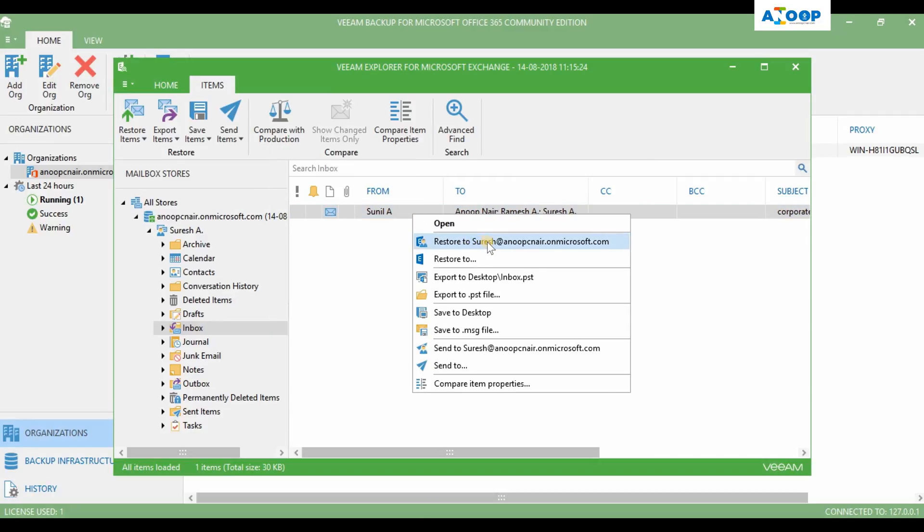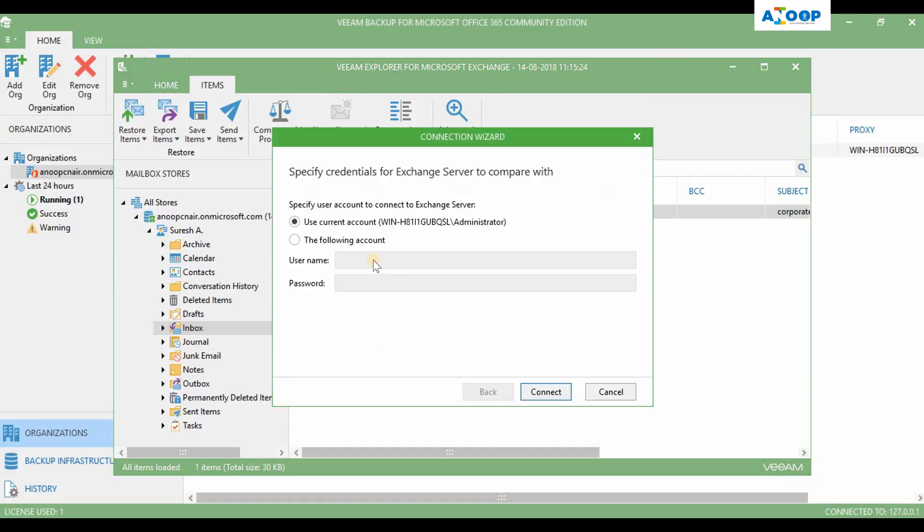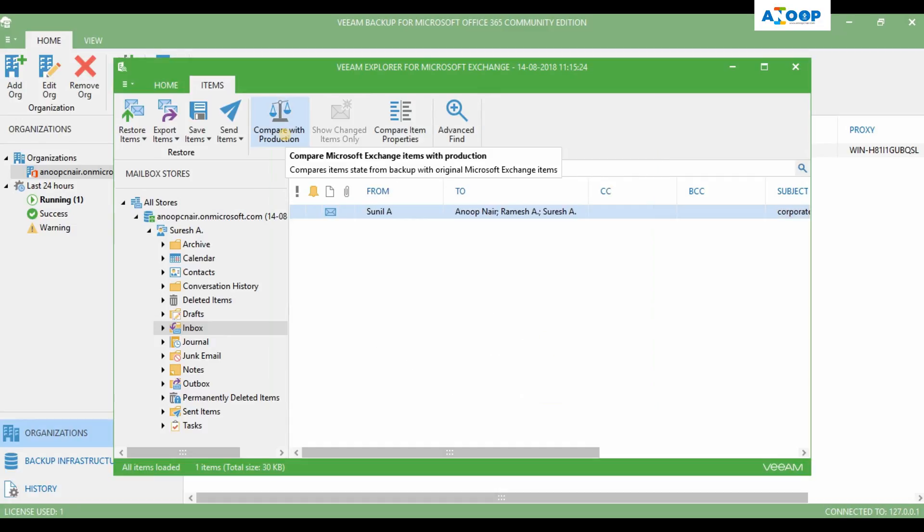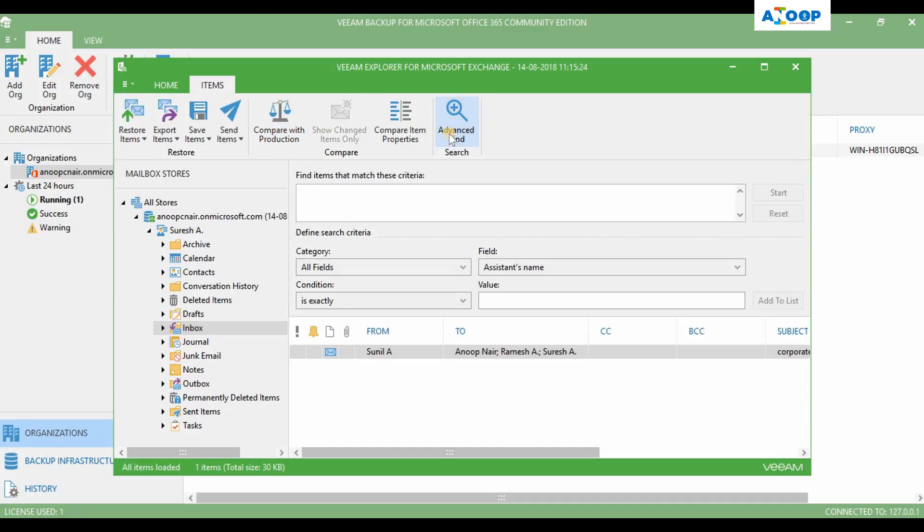Compare item properties - oh, this is also a cool option. Compare with production. Advanced find options are also there. This is very useful if you have a huge mailbox with a lot of mails. Then this is a pretty nice option.